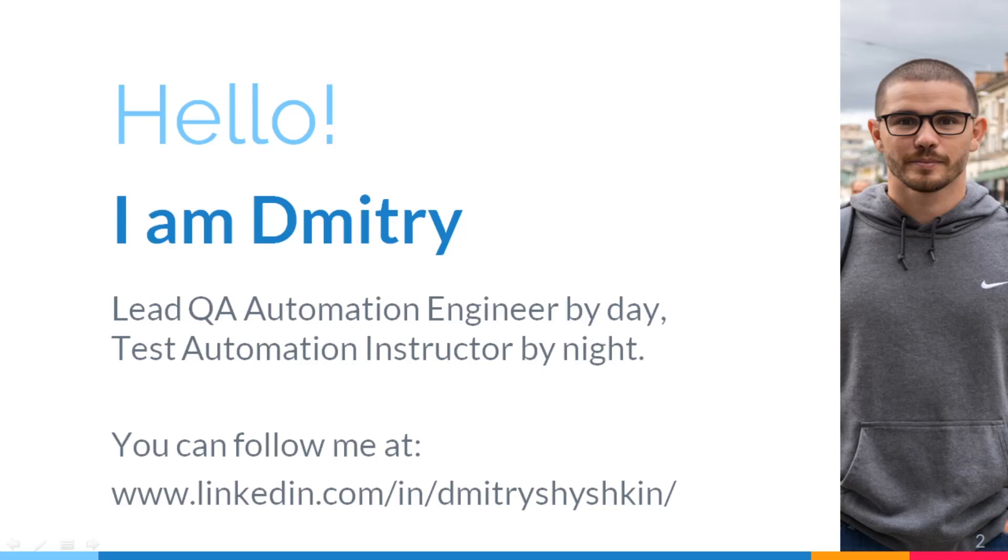Hi guys, my name is Dmitry, I am a test automation engineer and test automation instructor. I teach test automation with Selenium WebDriver, Java, Maven and TestNG.